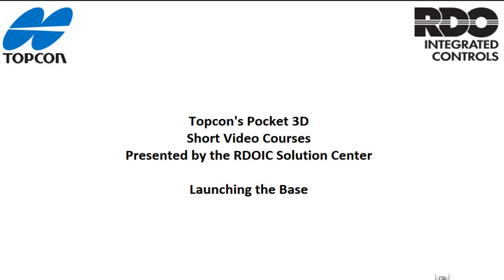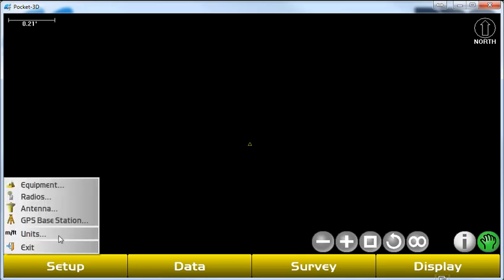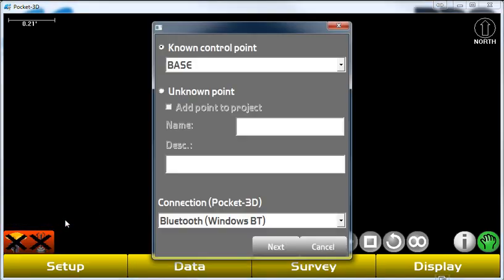We have already created our project and entered our control for this project into the data collector. The next steps we're going to take is to launch the base station. So we go to the setup menu button, we go to GPS base station.